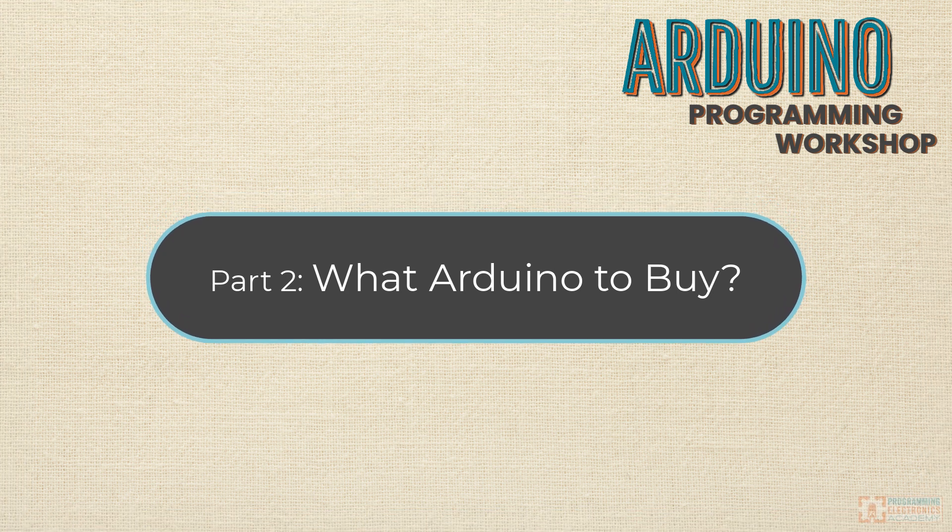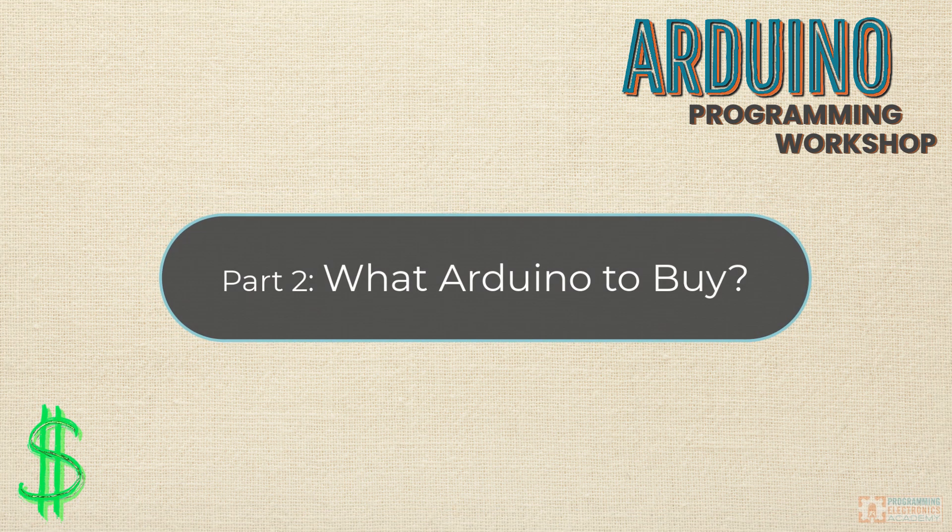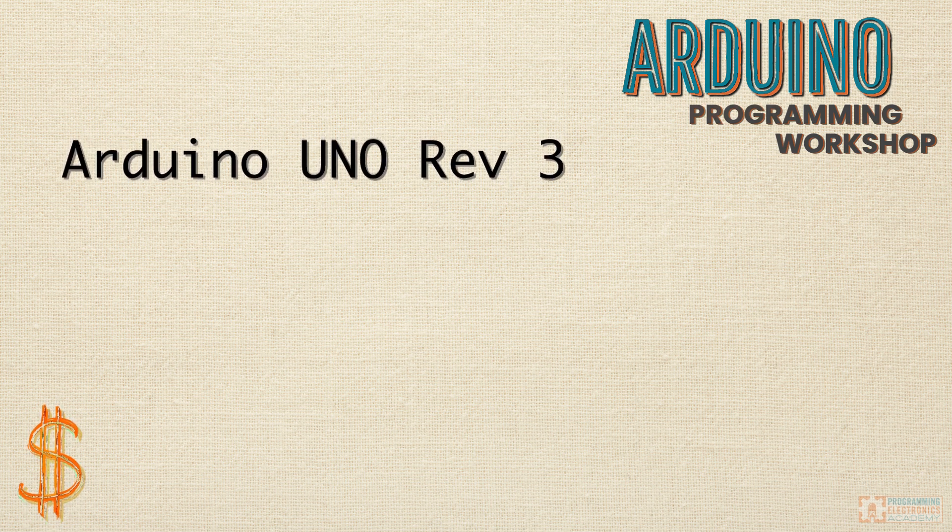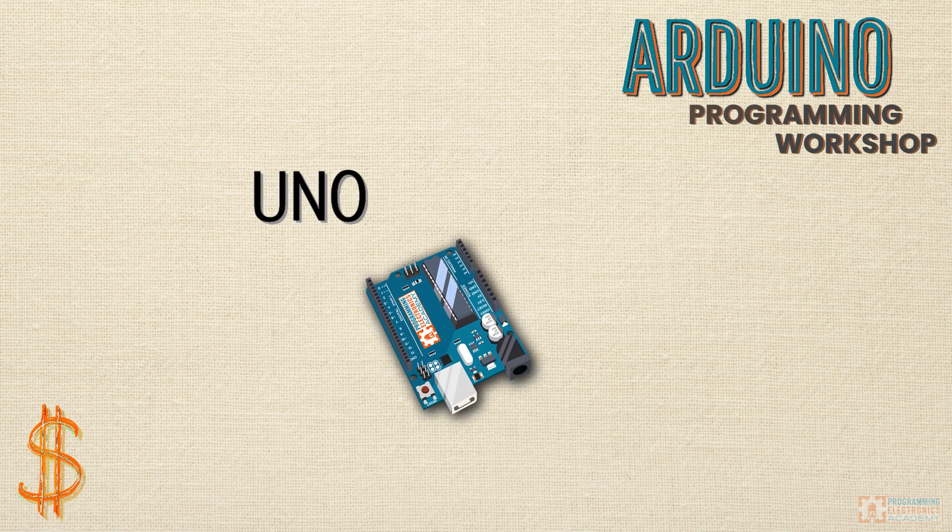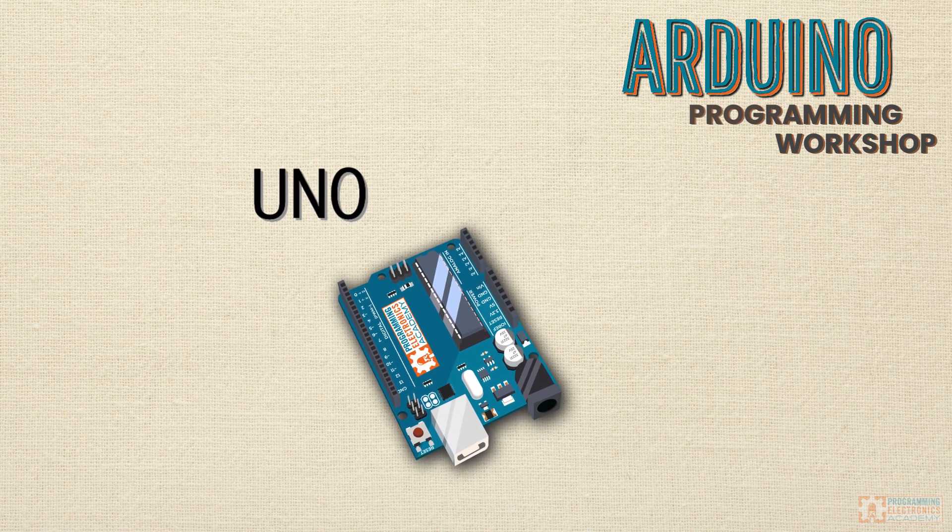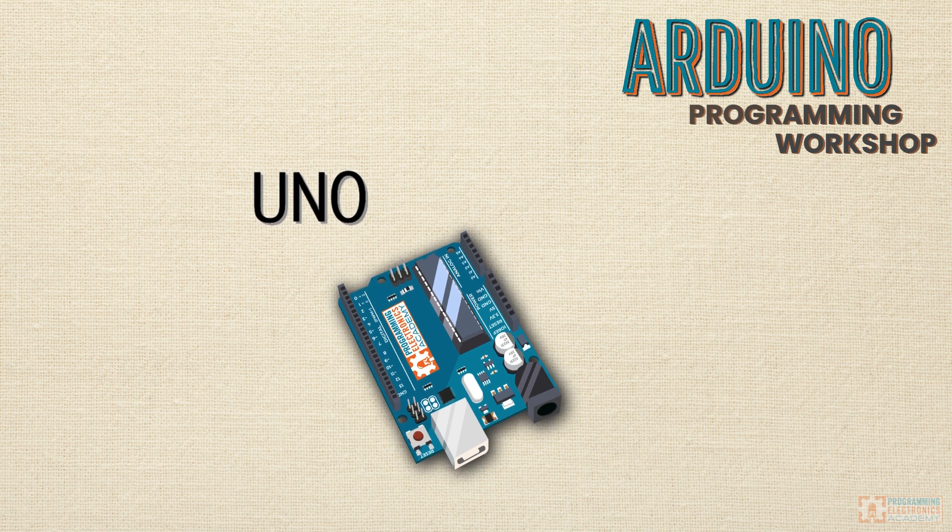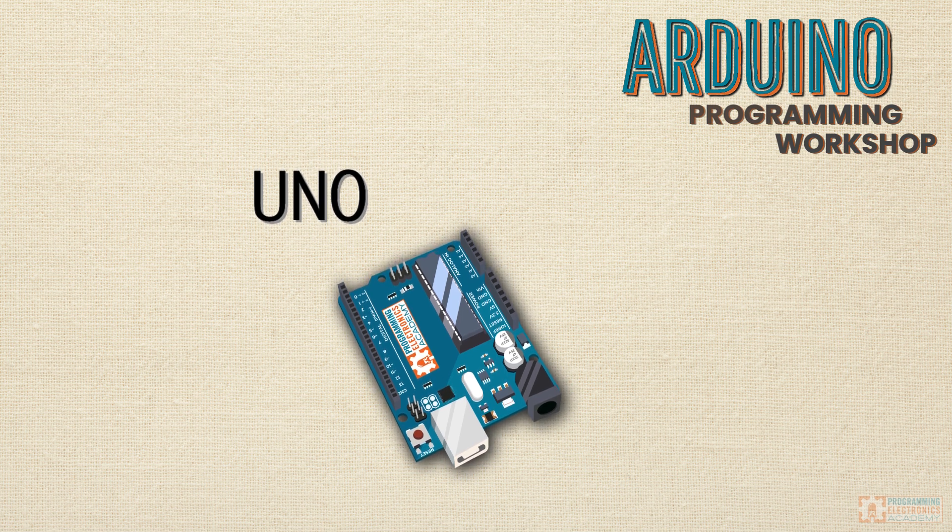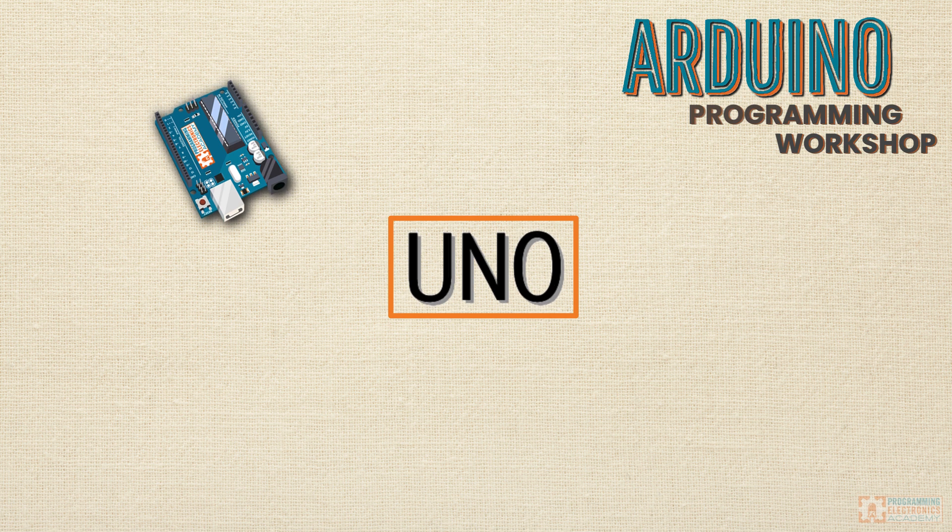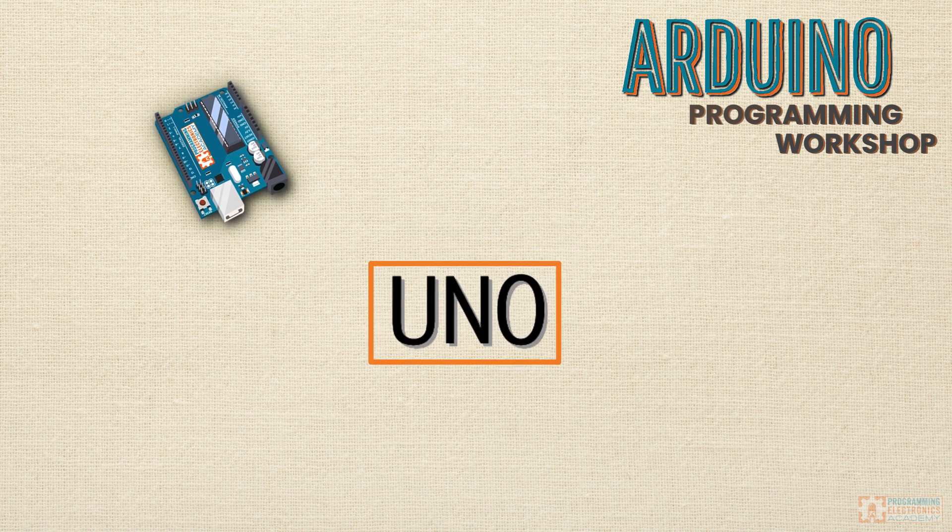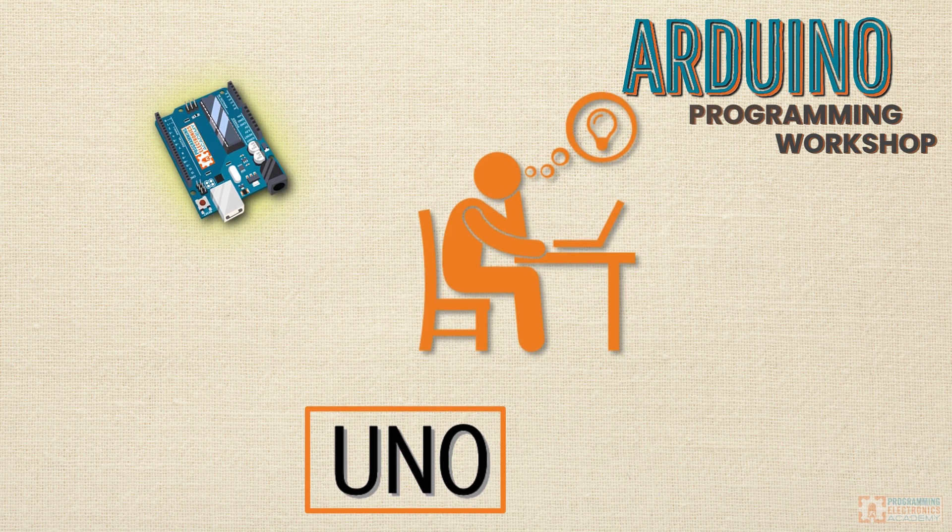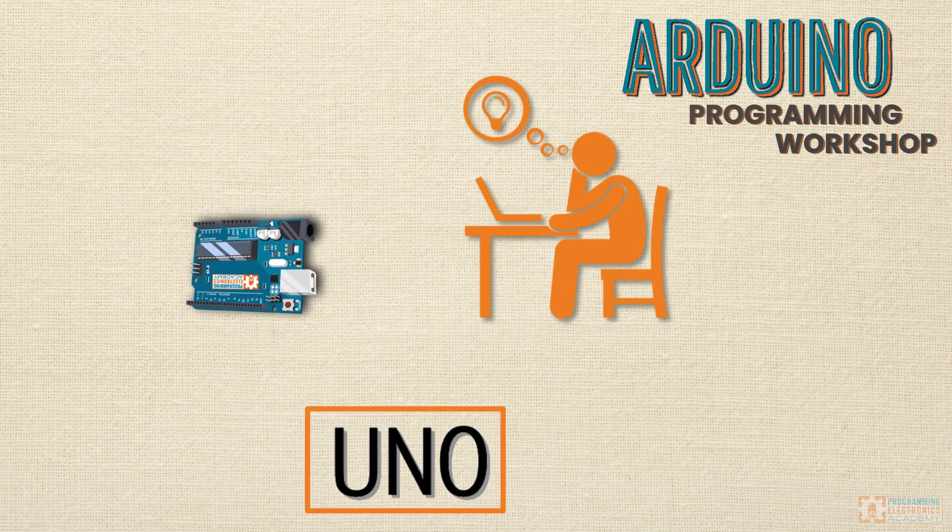Okay, if you have not yet bought an Arduino board, I would recommend buying an Arduino Uno Rev 3. If you already have an Arduino board and it's not an Uno, don't worry about it. It's probably gonna work just fine and we'll talk about why in a moment. So why do I recommend buying an Arduino Uno Rev 3? Well, here's the deal.